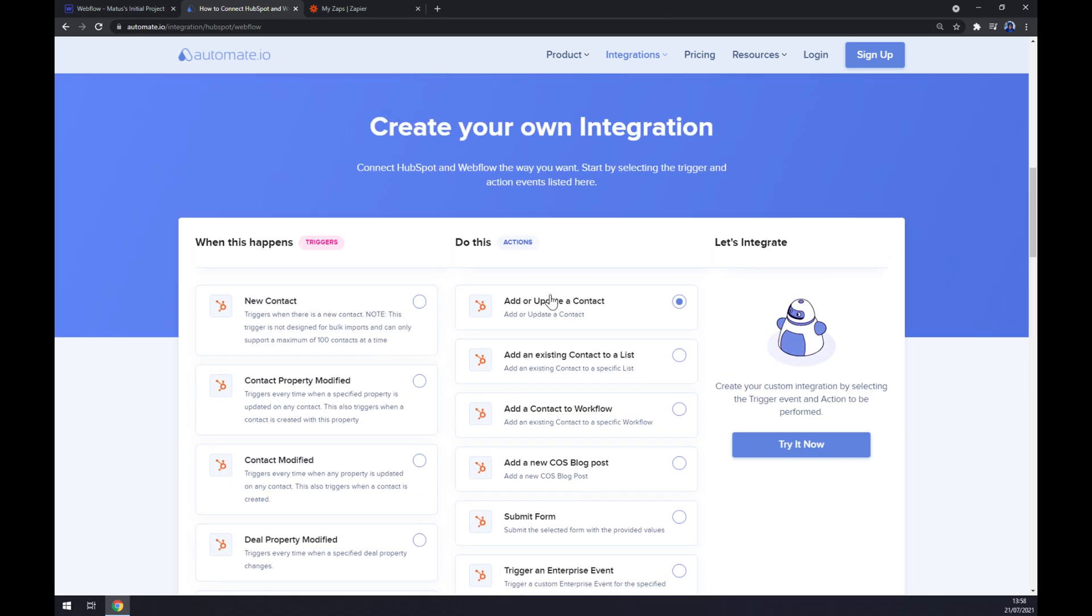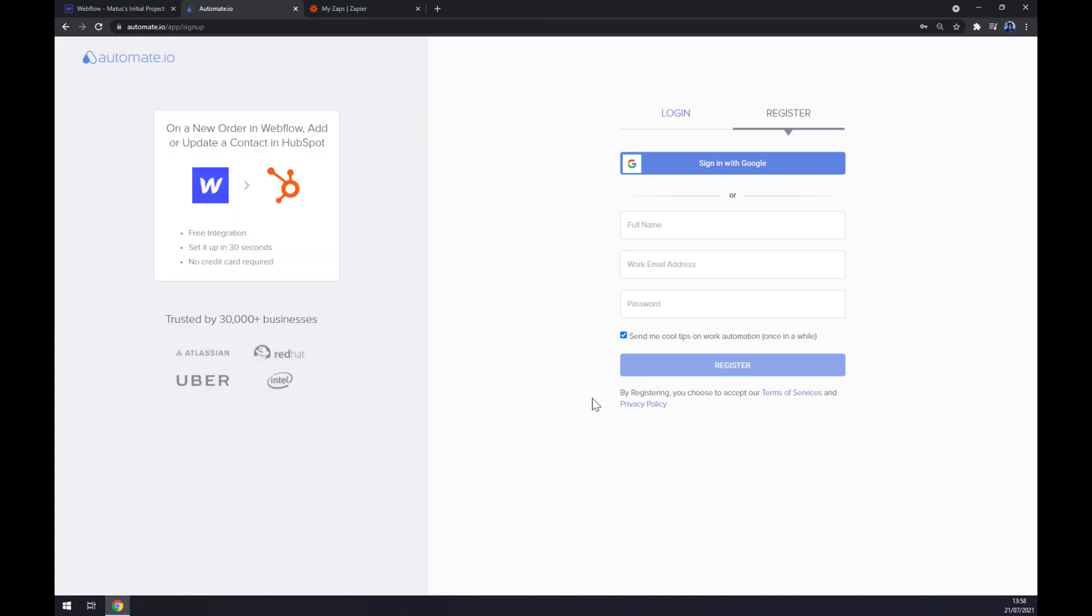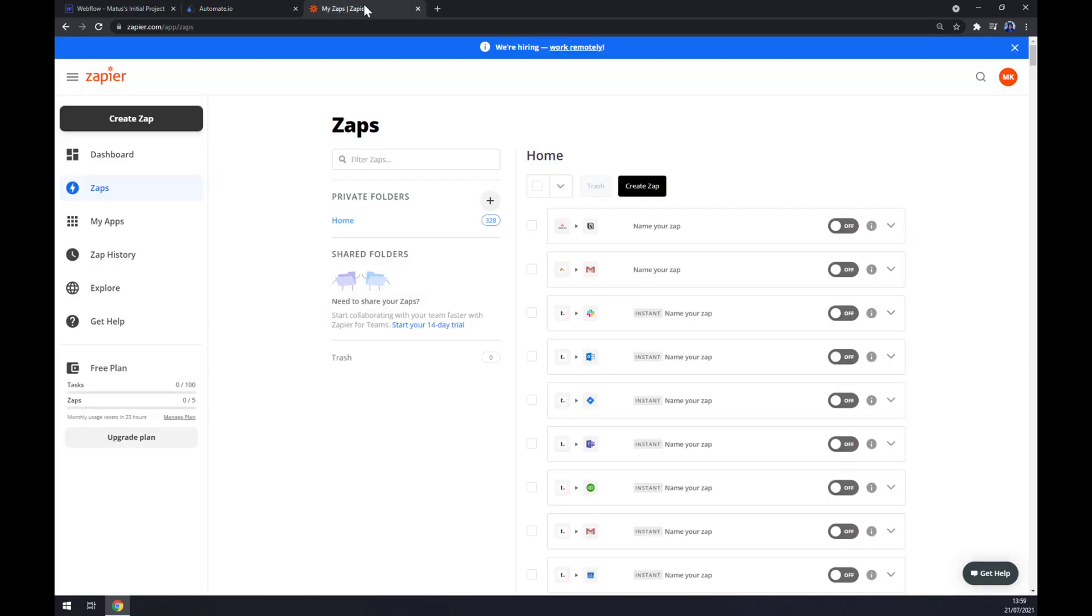Once you do that, the only thing that's left to do is click on try it now button. As you can see, we are redirected to our sign up page where we should log in or register our account at automate.io, and we are basically a few clicks away from finishing this integration.